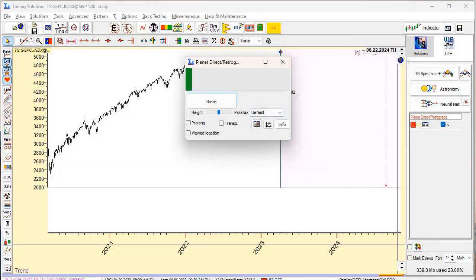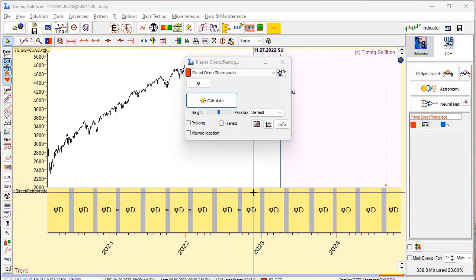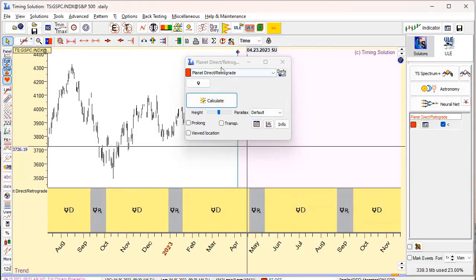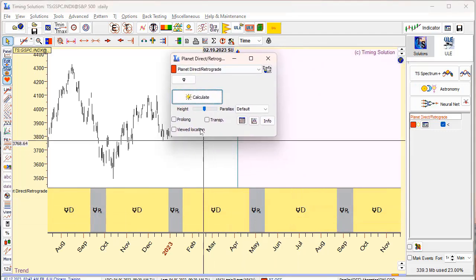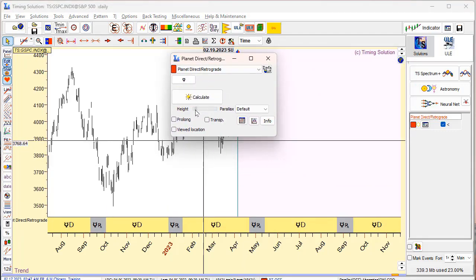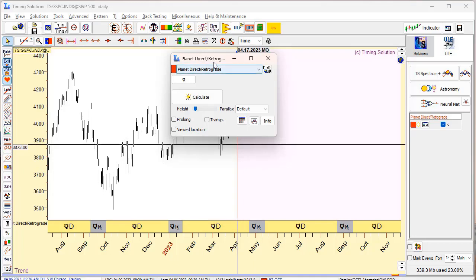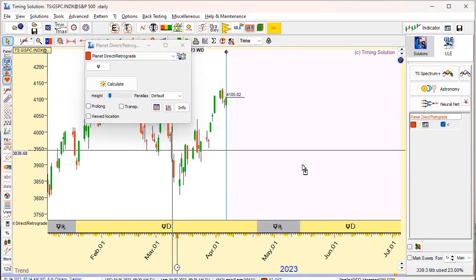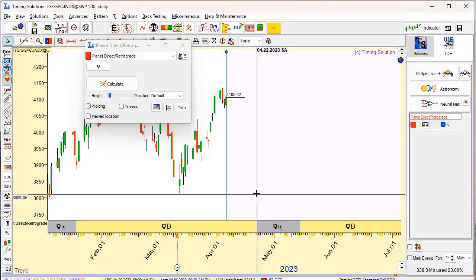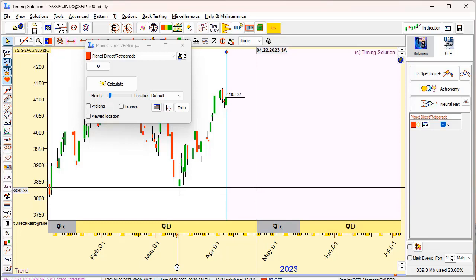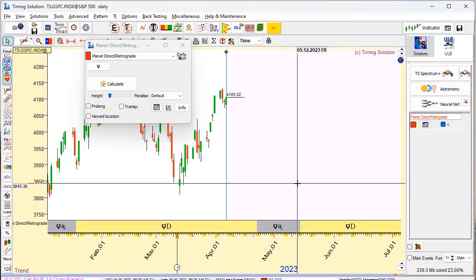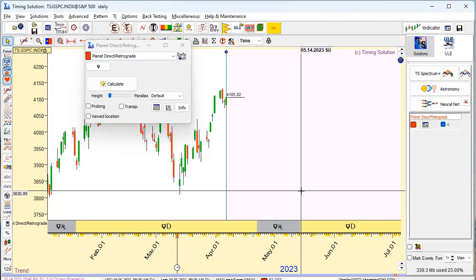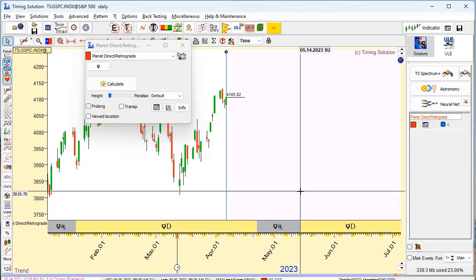Click calculate. You see these are the periods when Mercury is retrograde. I will make it a little bit smaller. As you see, Mercury will start retrograde on April 22 and ends retrograde motion about May 14.